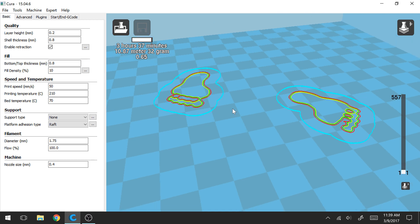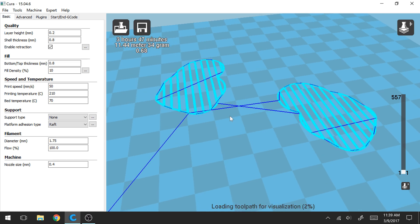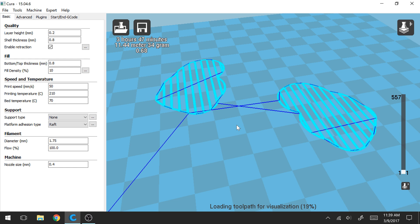Another thing to note about the raft is when you peel it off sometimes the bottom of your print will be a little coarse. So that's one thing to keep in mind where if you care about the bottom layer of the print just to keep that in mind.